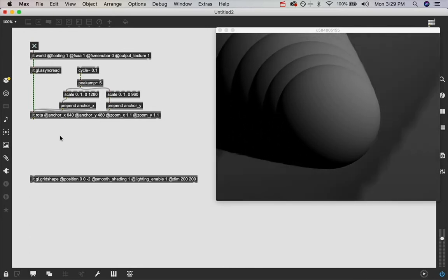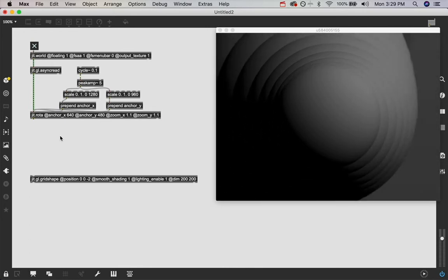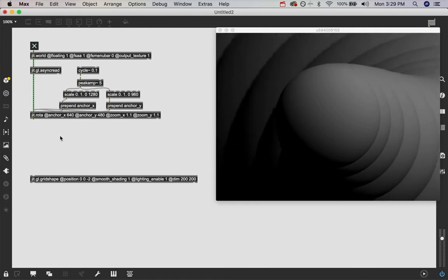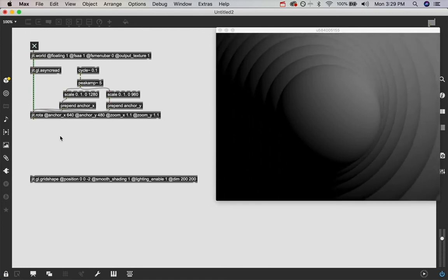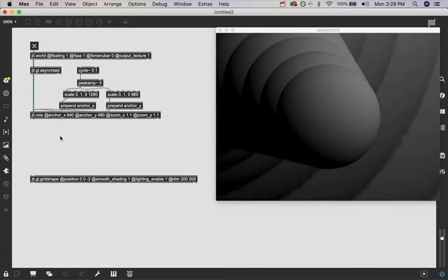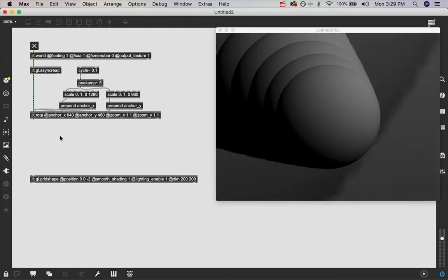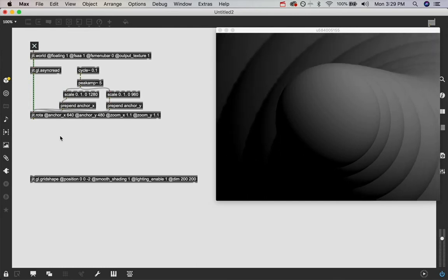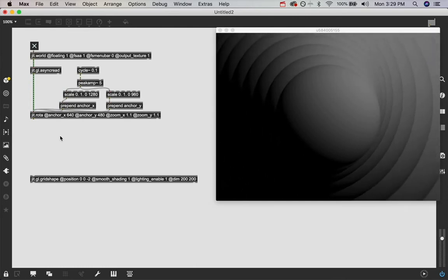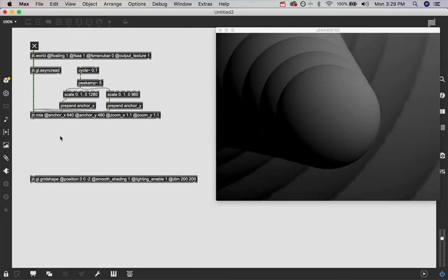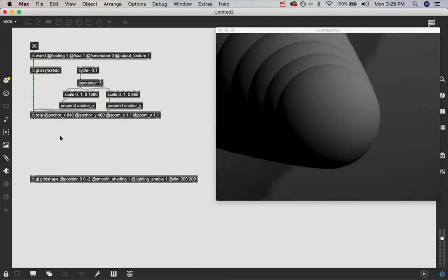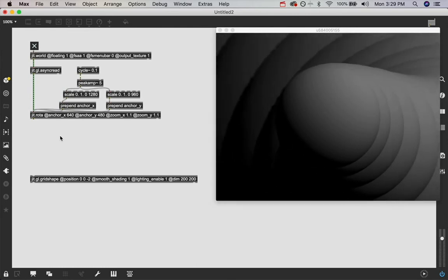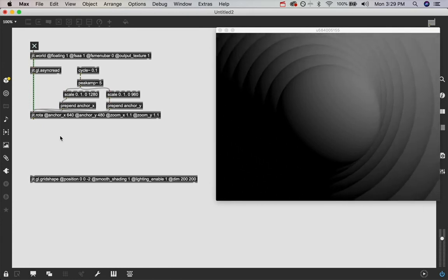So now there you go. We've got some animation happening in our feedback iteration, which is a really cool effect. And you can do so much with three objects in this very simple technique.